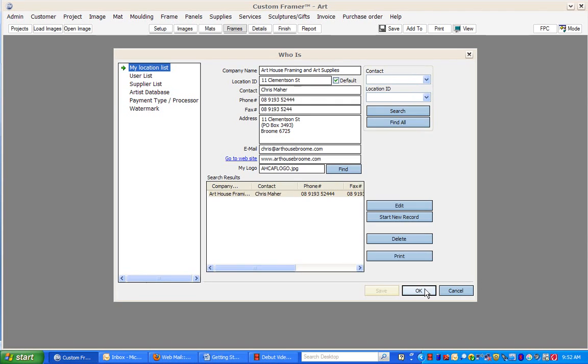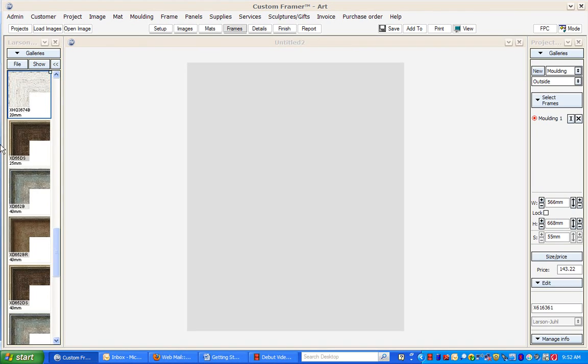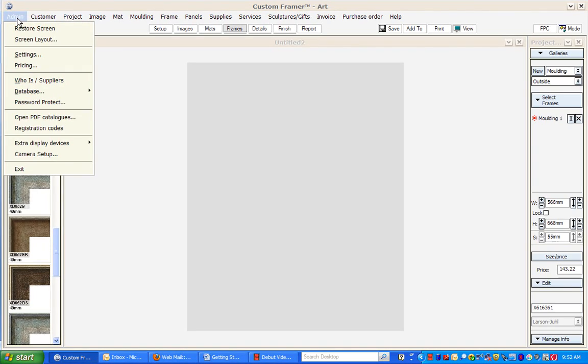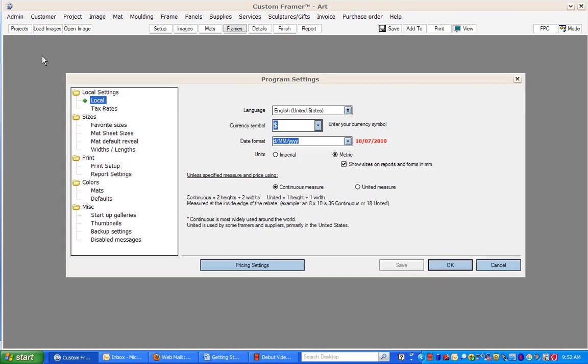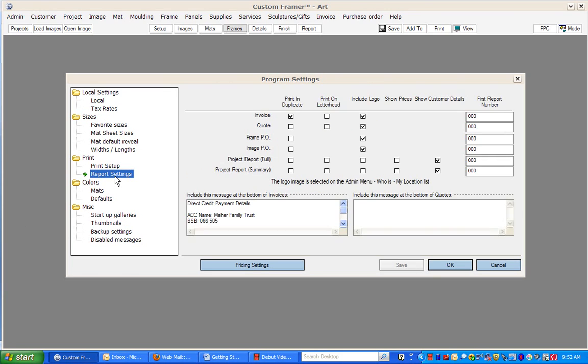Then you'll click OK there and go down to the Settings screen and choose Report Settings. Here there's a number of options you can choose for how things print out.